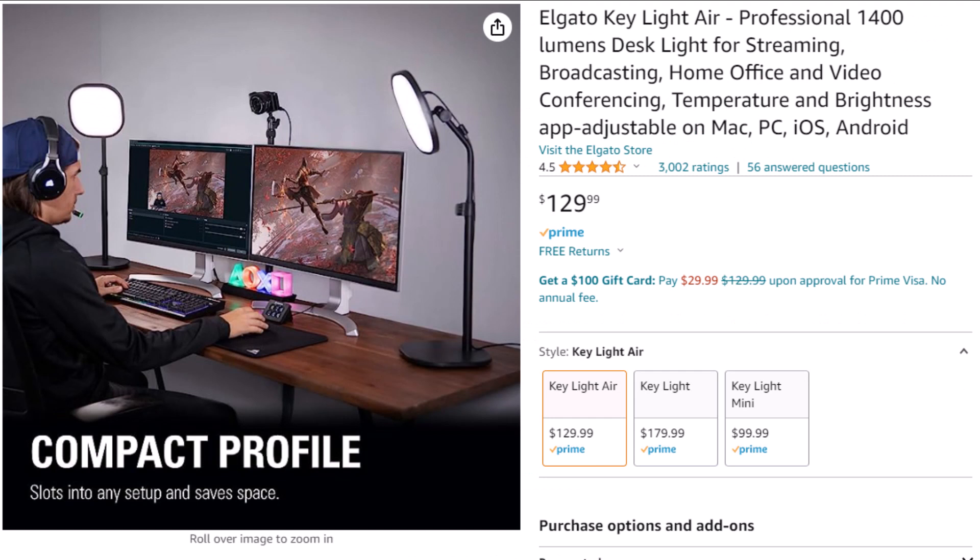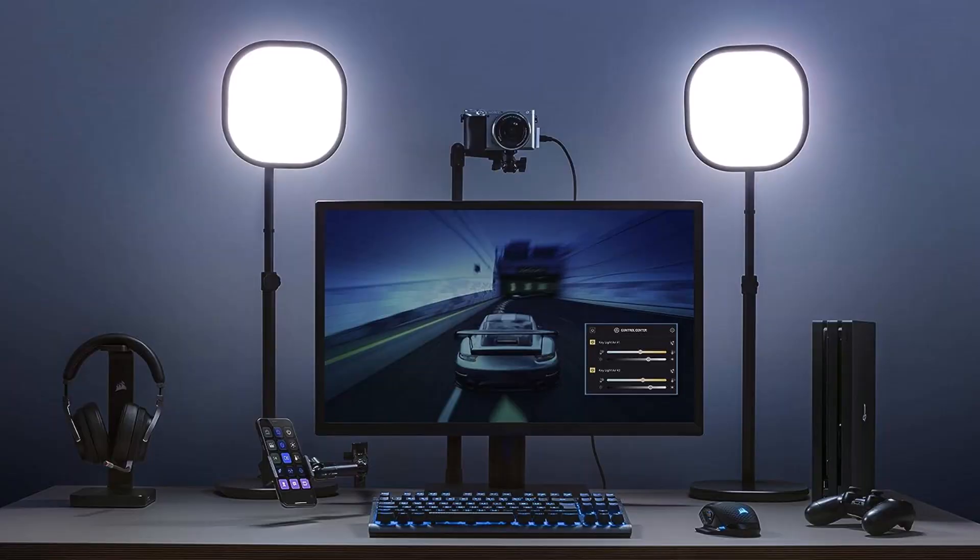And don't forget lighting. To get nice-looking video, you must have good lighting. On my desk are two Elgato Keylight Airs — one about 45 degrees to my left and another about 45 degrees to my right. And just to show you how important good lighting is, watch what happens when I shut off the studio lights. So yeah, you need good lighting.